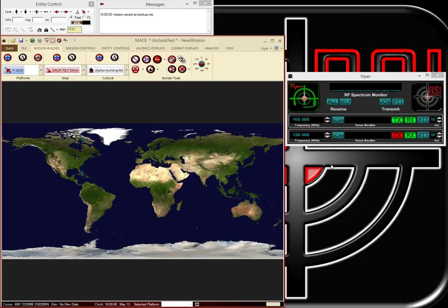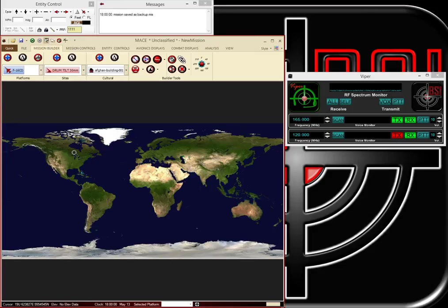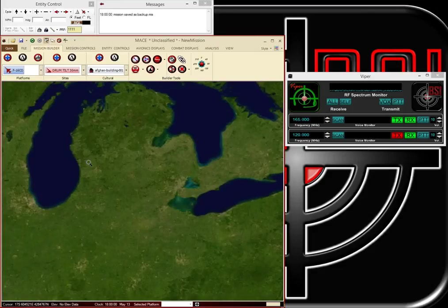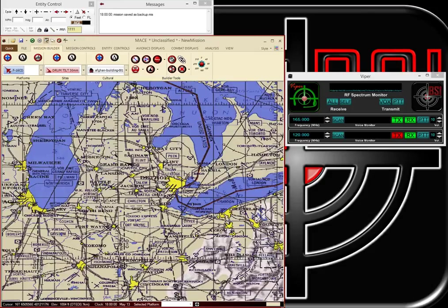All right, the purpose of this video is just to illustrate how quickly you can set up MACE and VIPER to work together for voice recognition and synthetic response. Start here, I just started up VIPER and MACE.